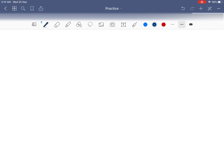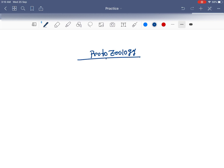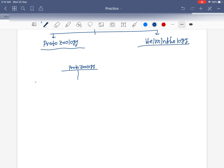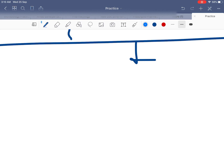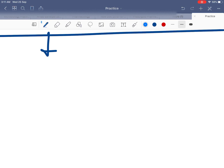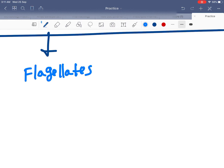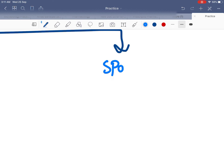Let's start with protozoology. Protozoology deals with protozoa, which are divided mainly into four categories: the first one is amoeba, second one is ciliates, third one is flagellates, and the fourth one is sporozoa.